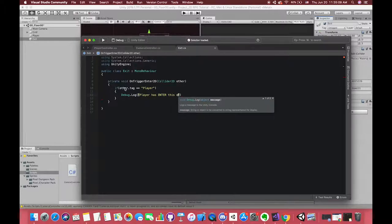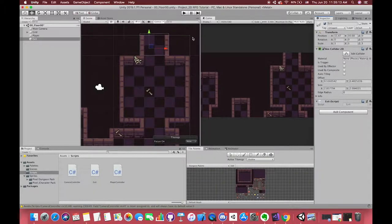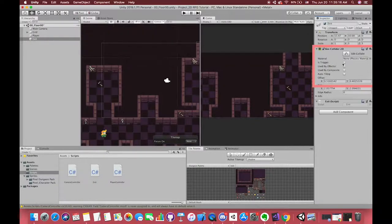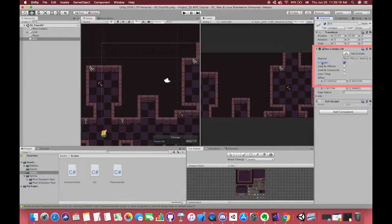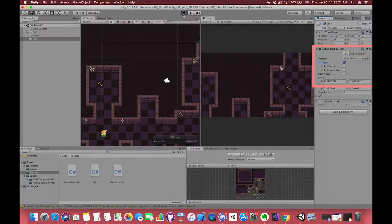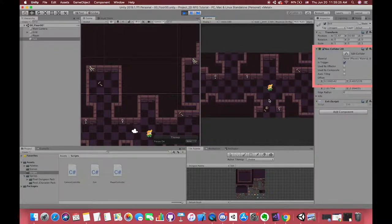There are two points worth mentioning. First, if we use the OnTriggerEnter2D method, your game object must have the collider component. Second, don't forget to check the Is Trigger checkbox. It's very easy to ignore if you switch from the scripts to the Unity editor. Okay, let's see the result.